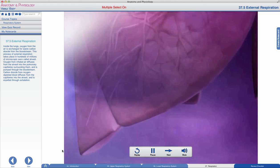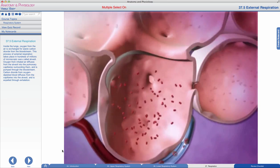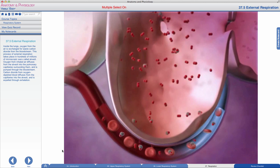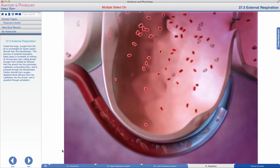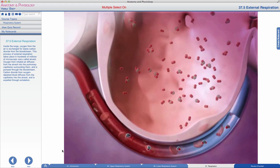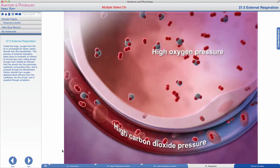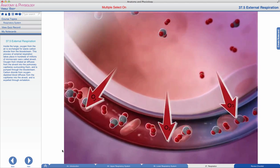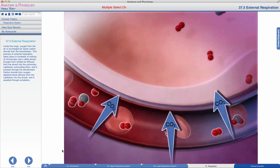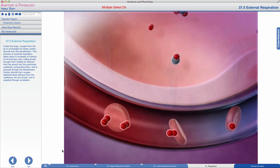Inside the lungs, oxygen from the air is exchanged for waste carbon dioxide from the bloodstream. This process of external respiration takes place in hundreds of millions of microscopic sacs called alveoli. Oxygen from inhaled air diffuses from the alveoli into the surrounding pulmonary capillaries. Carbon dioxide from oxygen-depleted blood diffuses from the capillaries into the alveoli and is expelled through exhalation.